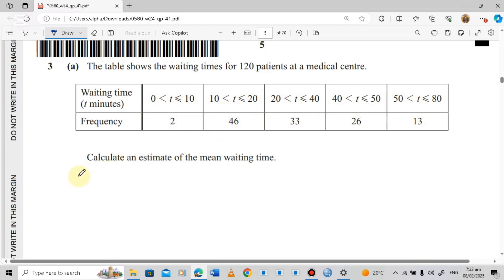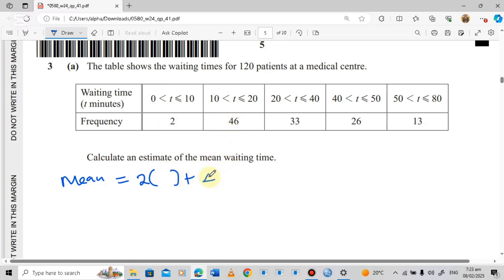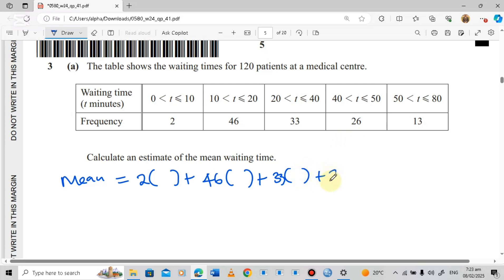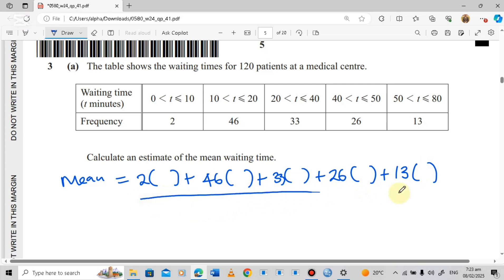To calculate the estimated mean waiting time, we set up the formula: mean equals the sum of each frequency multiplied by its midpoint — with frequencies 2, 46, 33, 26, and 13 — all divided by the total frequency, which is 120.